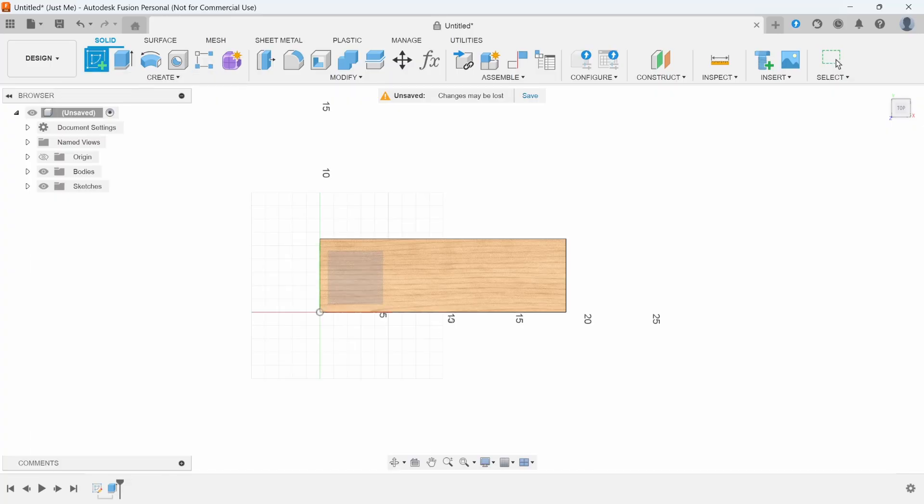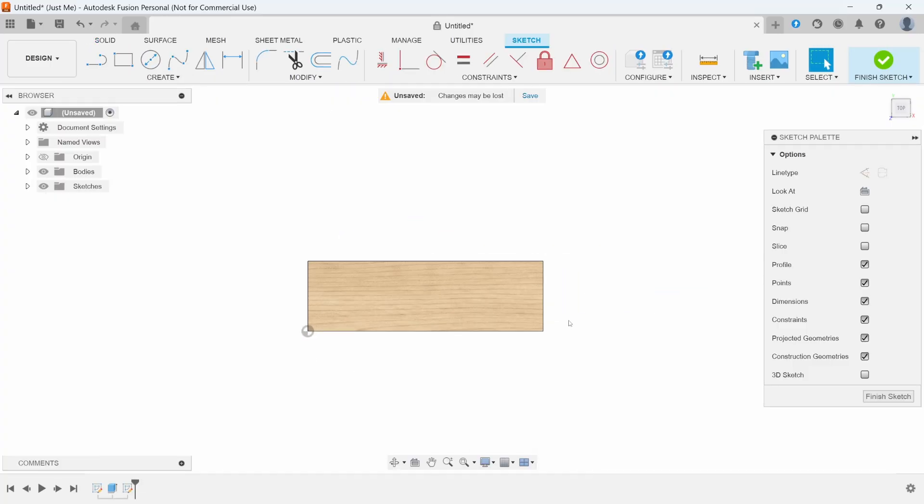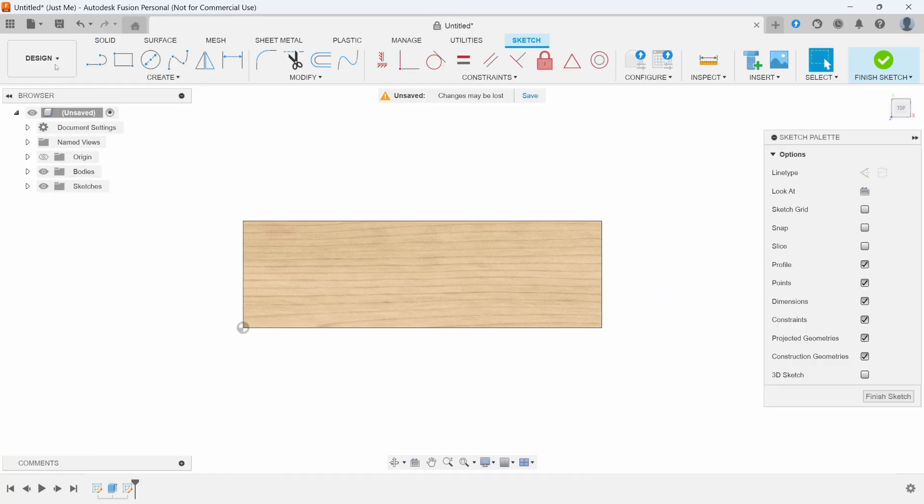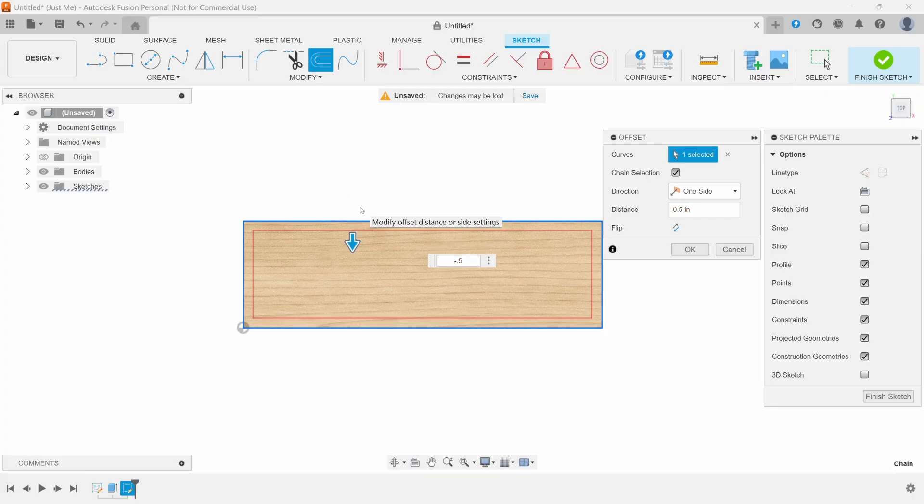Now we'll create a sketch on this top plane, the top of the wood, and we're going to use the offset tool. We're going to click on this perimeter and go in minus 0.5.